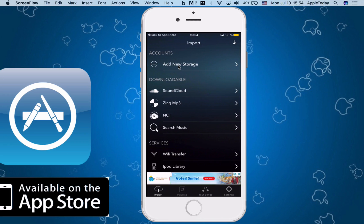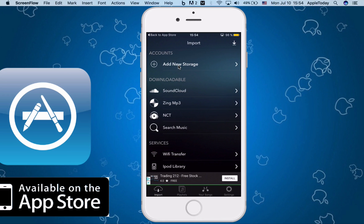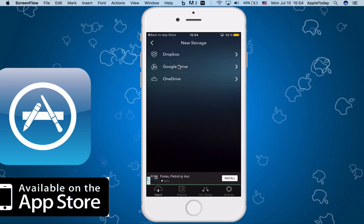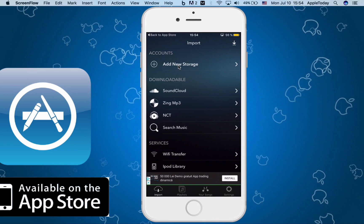It takes me right here to this interface. You can add new storage, and basically what that does is you can add your Dropbox, Google Drive, OneDrive storage, and you can add some music right there and listen to it from this app.